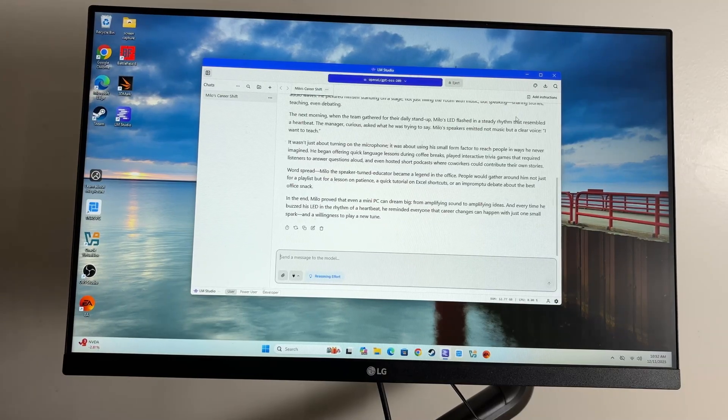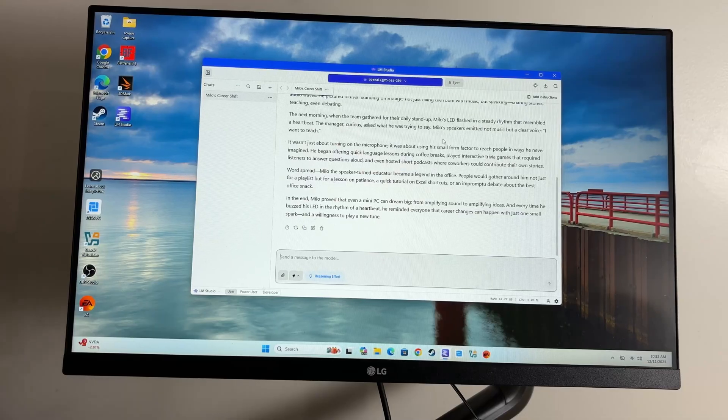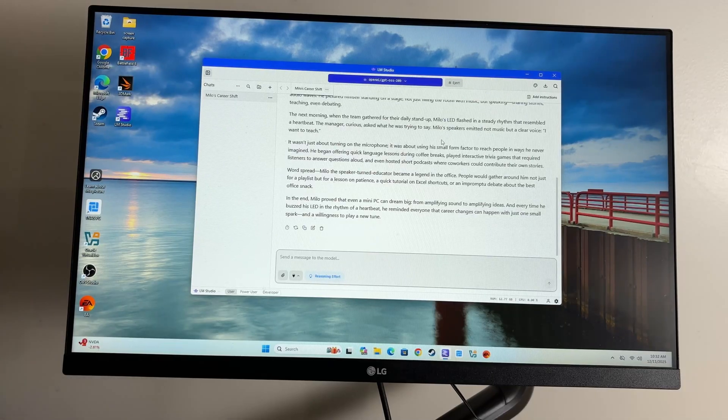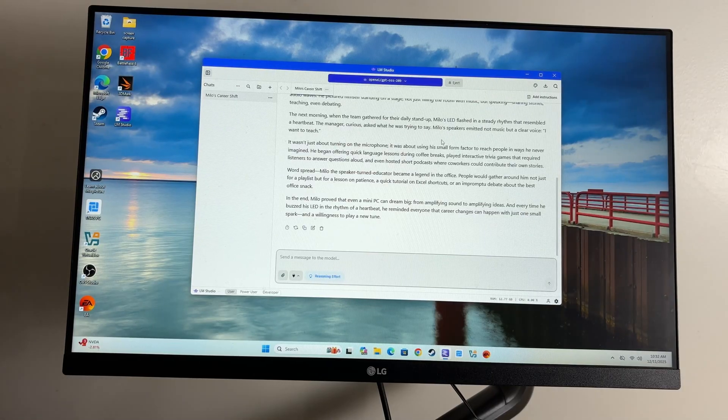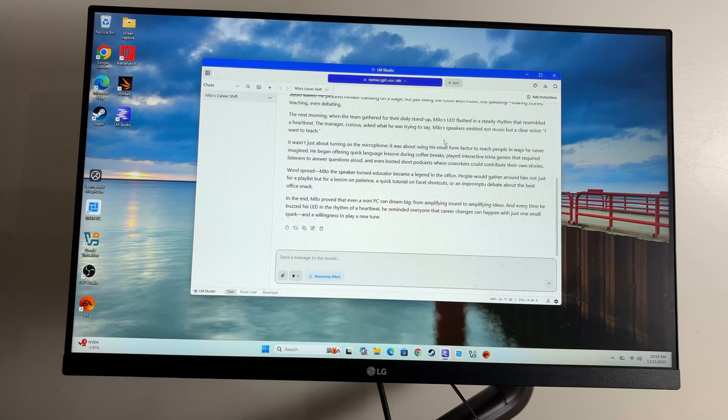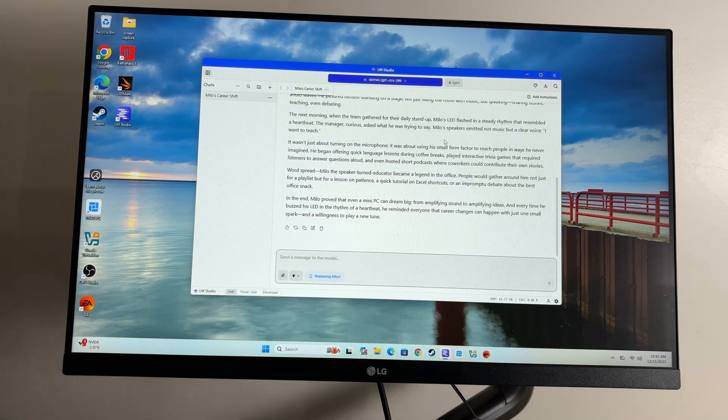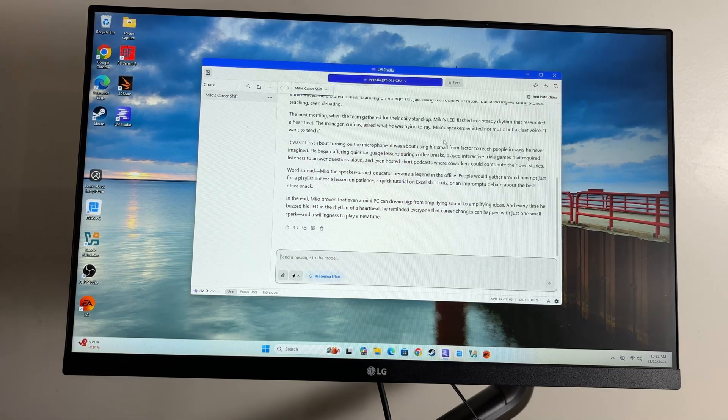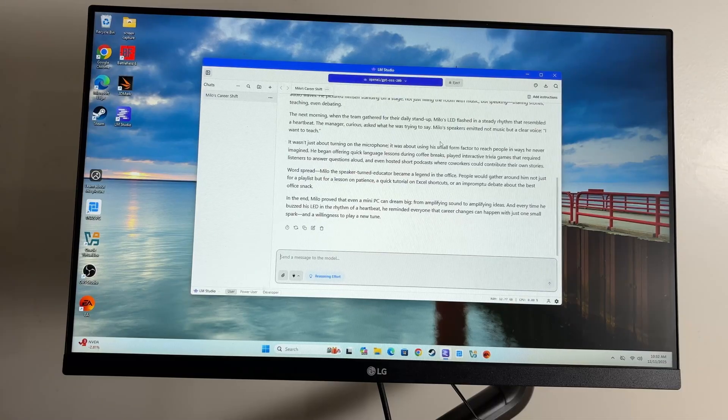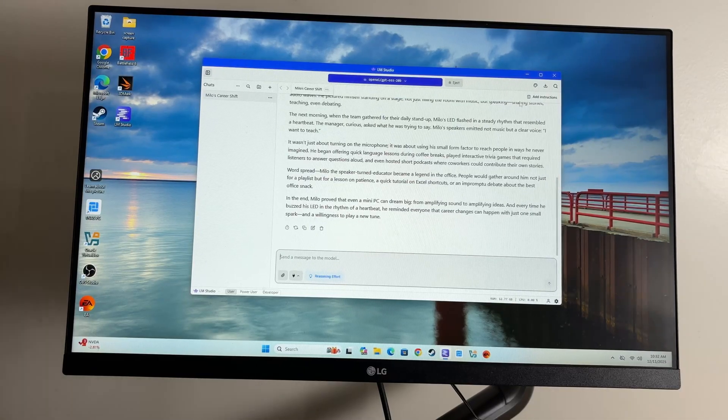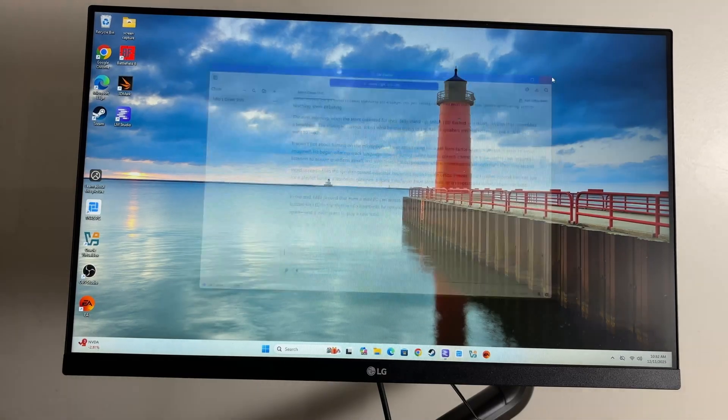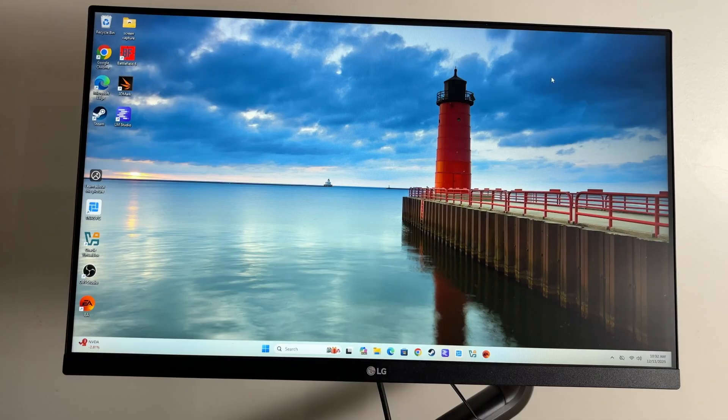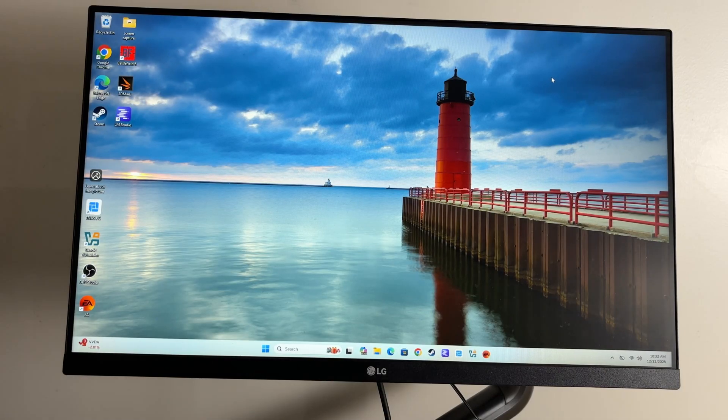Word spread. Milo the speaker turned educator became a legend in the office. People would gather around him not just for a playlist, but for a lesson on patience, a quick tutorial on Excel shortcuts, or an impromptu debate about the best office snack. In the end, Milo proved that even a mini PC can dream big, from amplifying sound to amplifying ideas. And every time he buzzed his LED in the rhythm of a heartbeat, he reminded everyone that career changes can happen with just one small spark and a willingness to play a new tune.